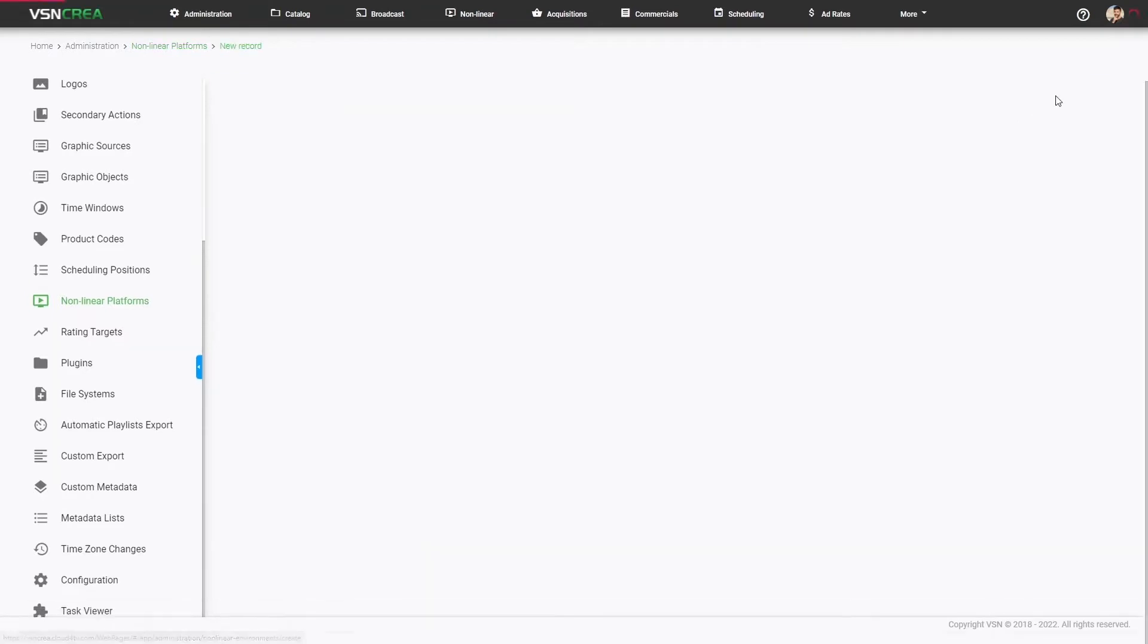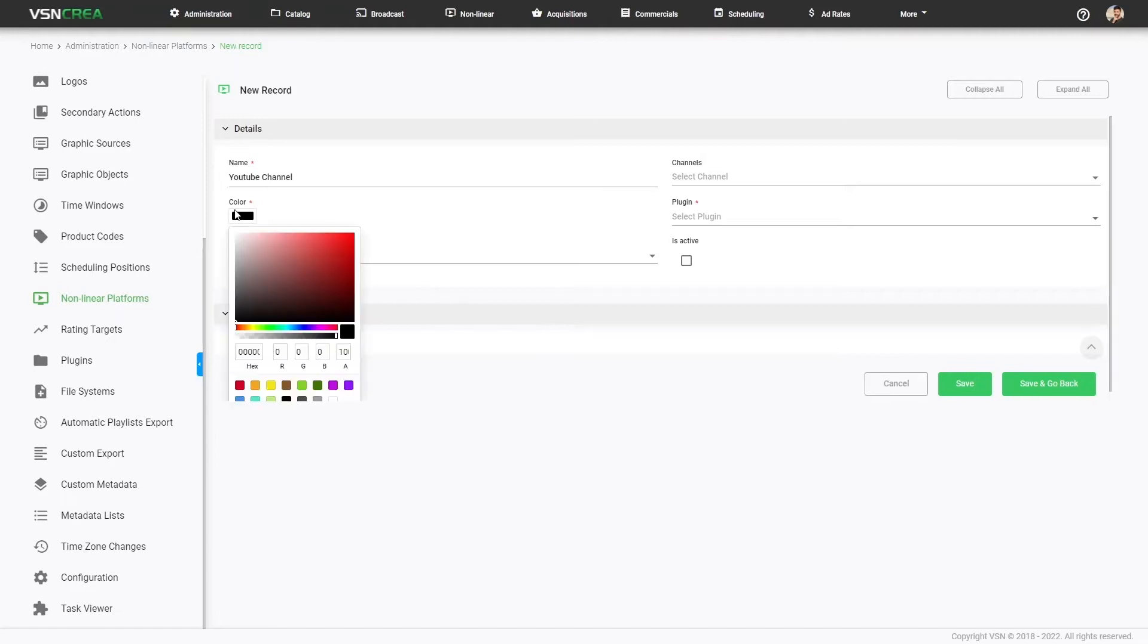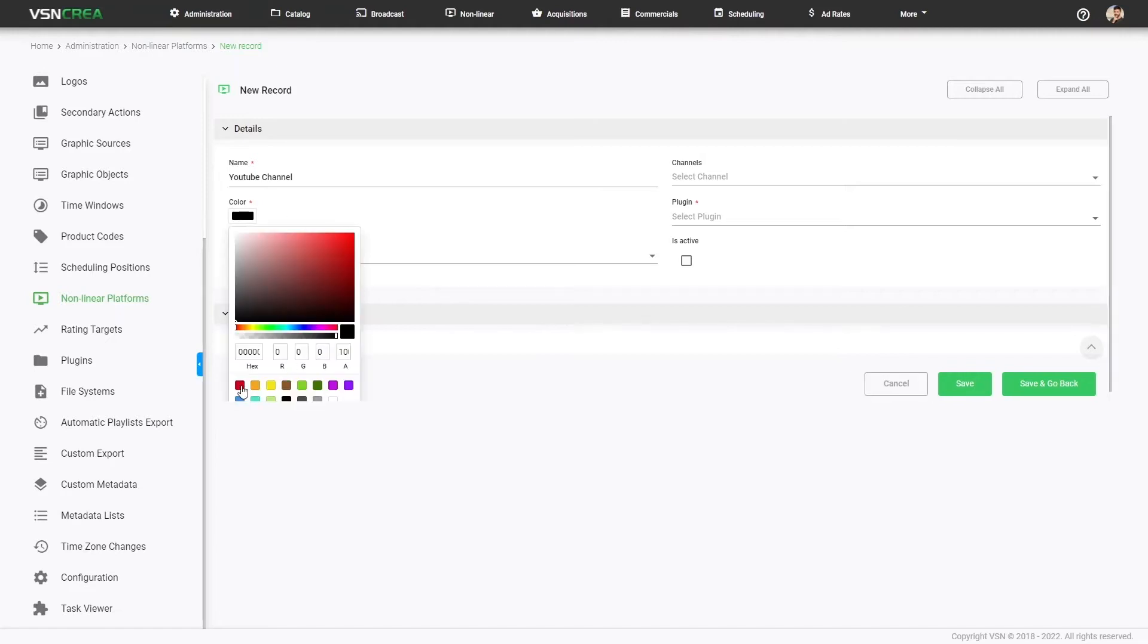Let's create a new platform, we will call it YouTube. Optionally, you can set a related linear channel to do catch up, we will see that later, and a color to identify that platform into the Non-Linear Calendar.